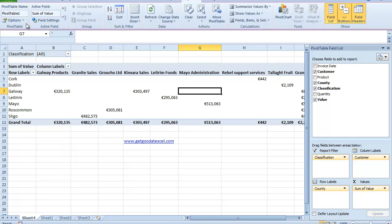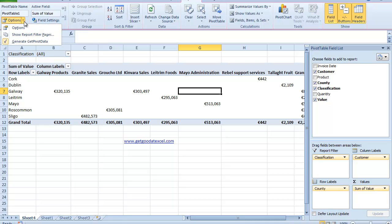So if I come up here to my top left hand side, click up here beside options. The second option down it says Show Report Filter Pages.